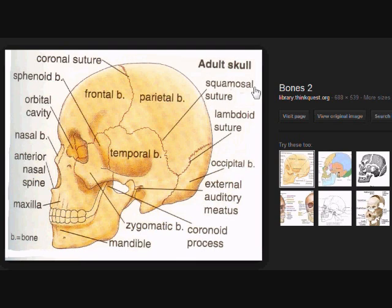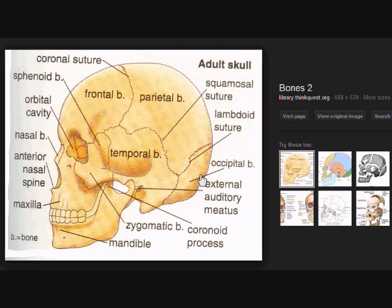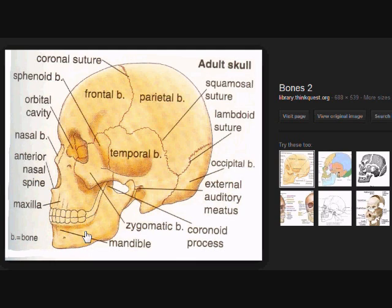Here we have the squamosal suture, which separates the parietal from the temporal bone. And at the very back, we have the lambdoid suture, which separates the parietal from the occipital. At the very base, right past the process, you can see the external auditory meatus — meatus simply means opening. Here we have our mandible, the lower jaw, which has a major connection point called the temporomandibular joint, or the TMJ.